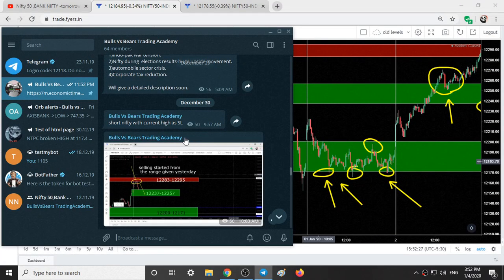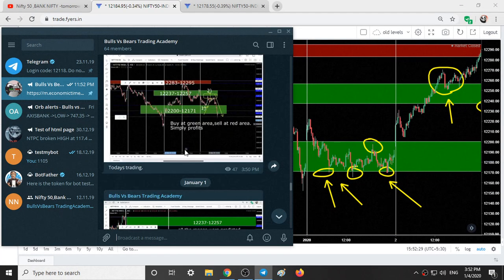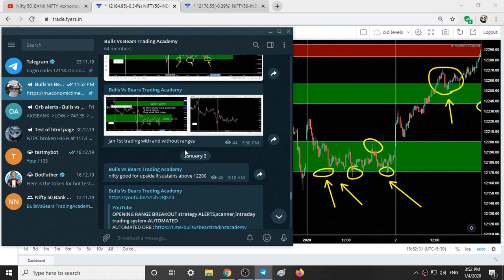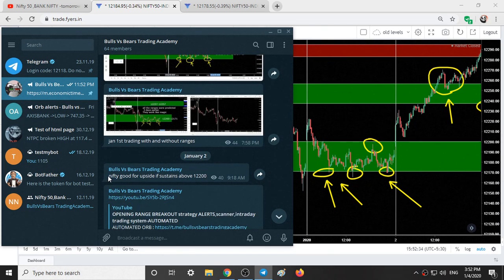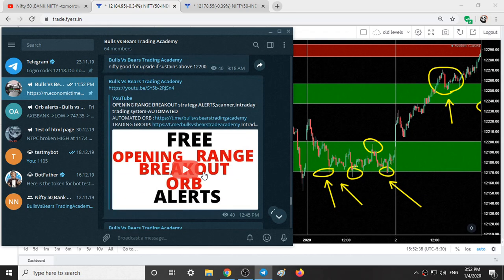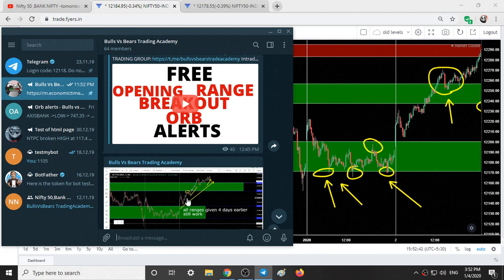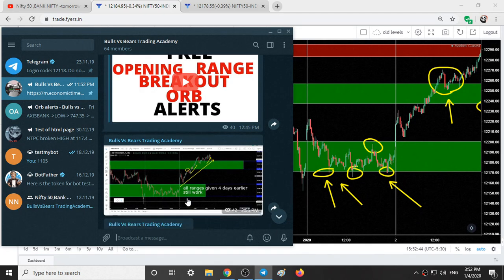On January 2nd, I gave a call in the group that Nifty is good for upside if it sustains above 12,200, and that is exactly what happened — it simply gave a good upside on the same day.